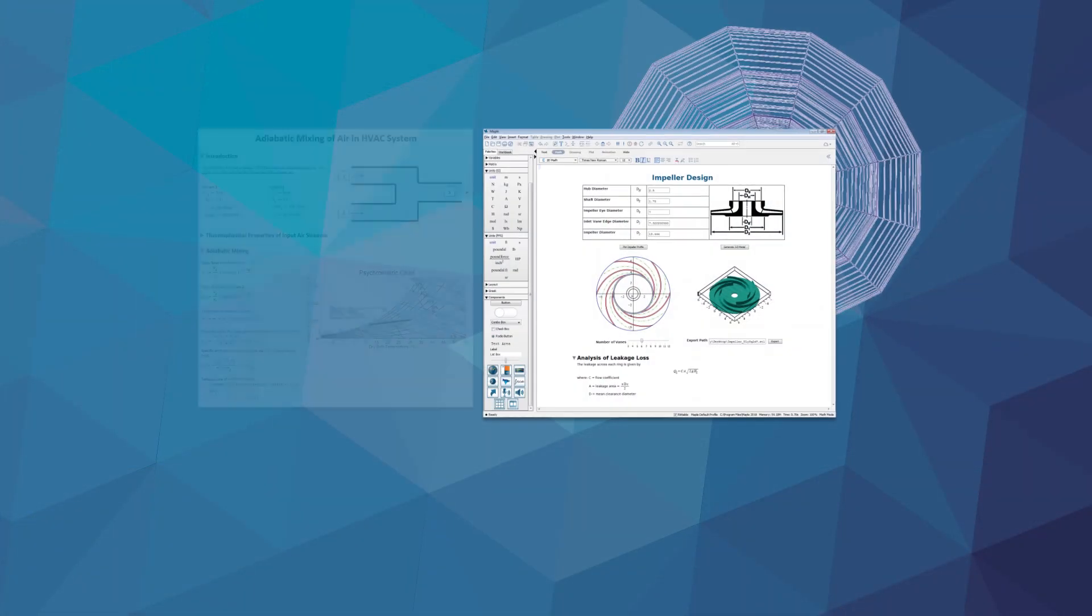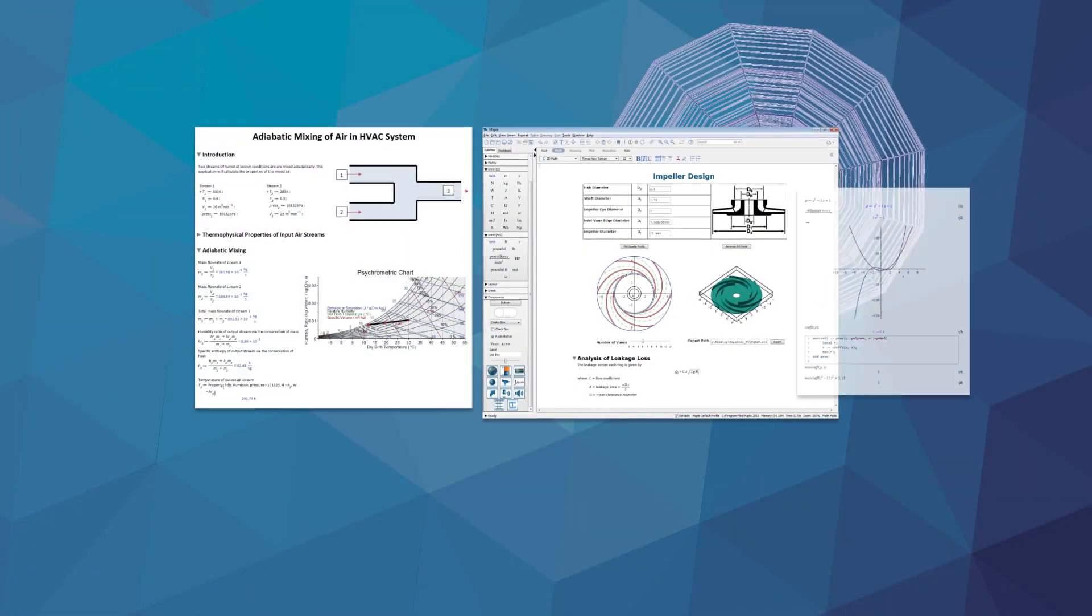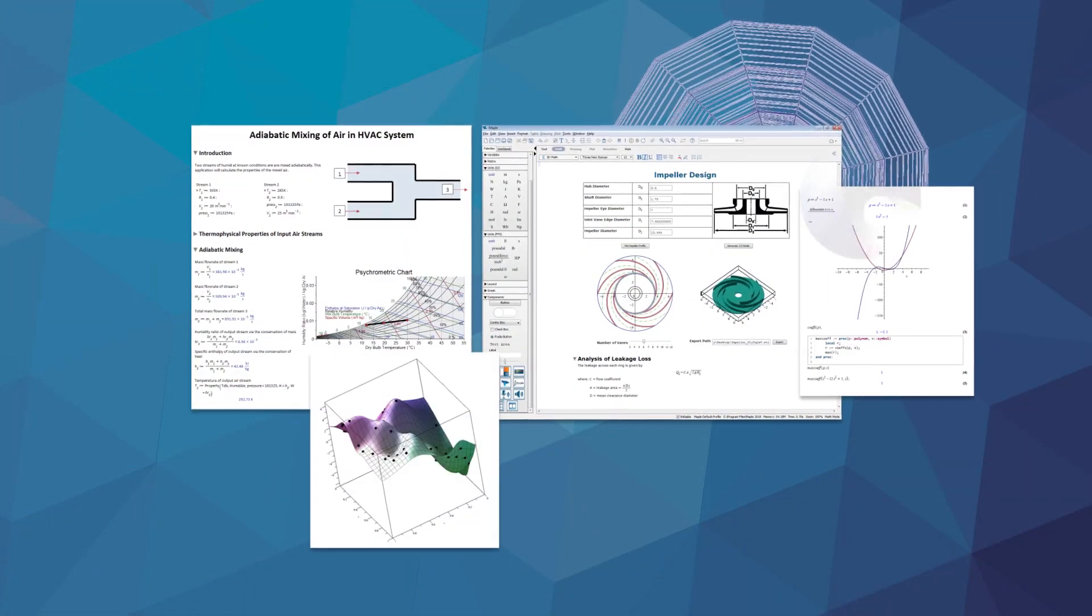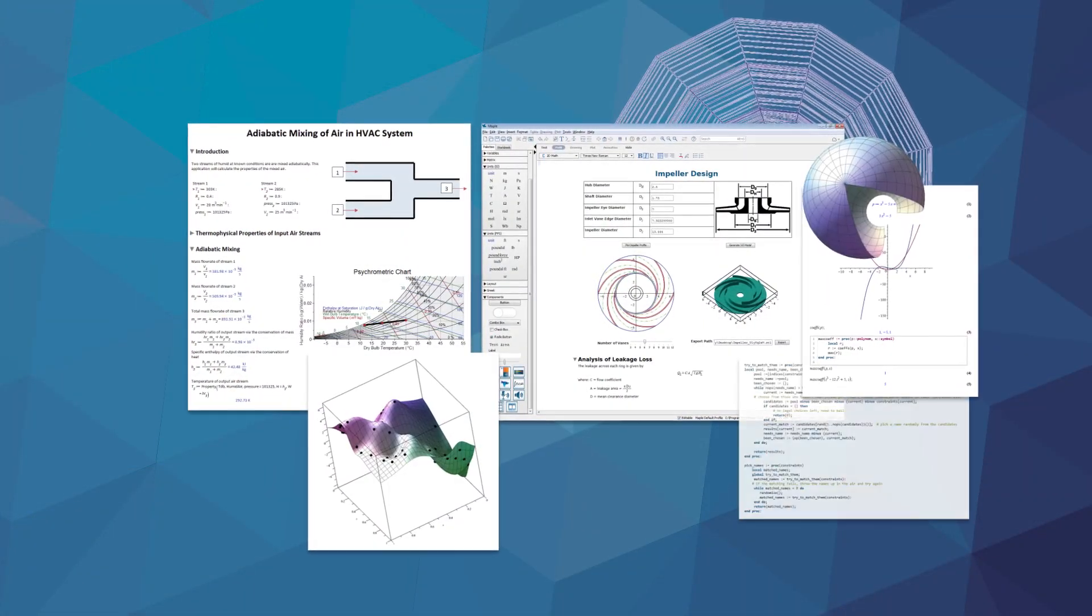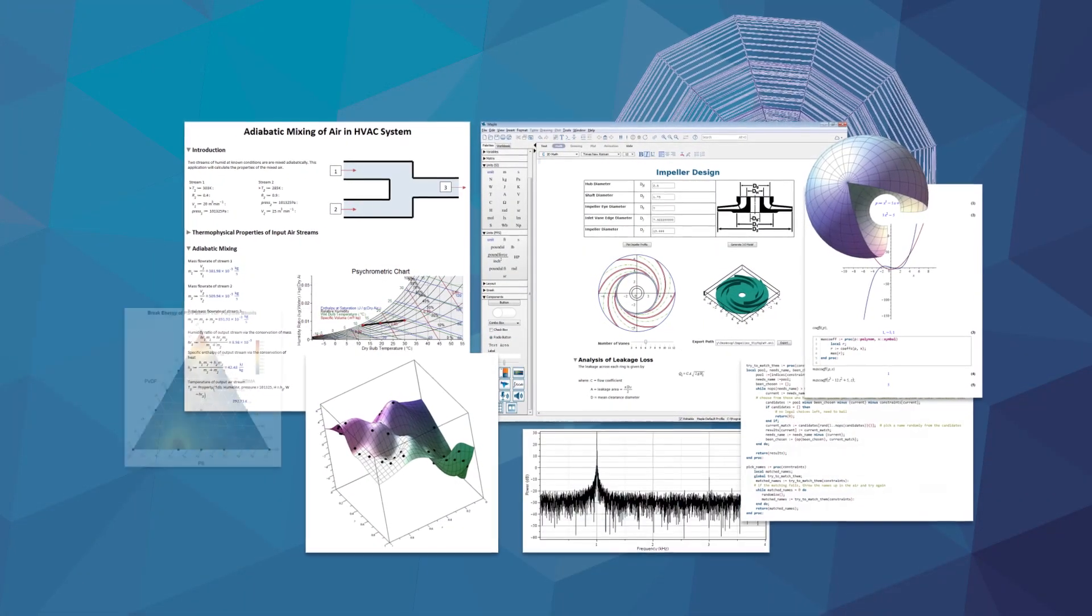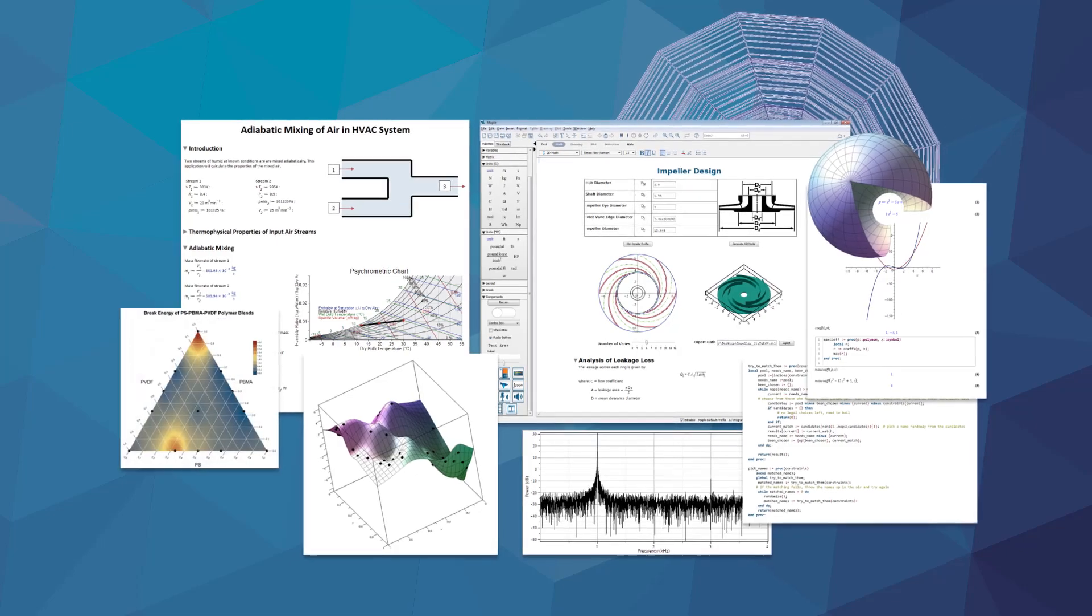Maple is a software tool that combines a powerful mathematics engine with an interface that makes it easy to manage your calculations.